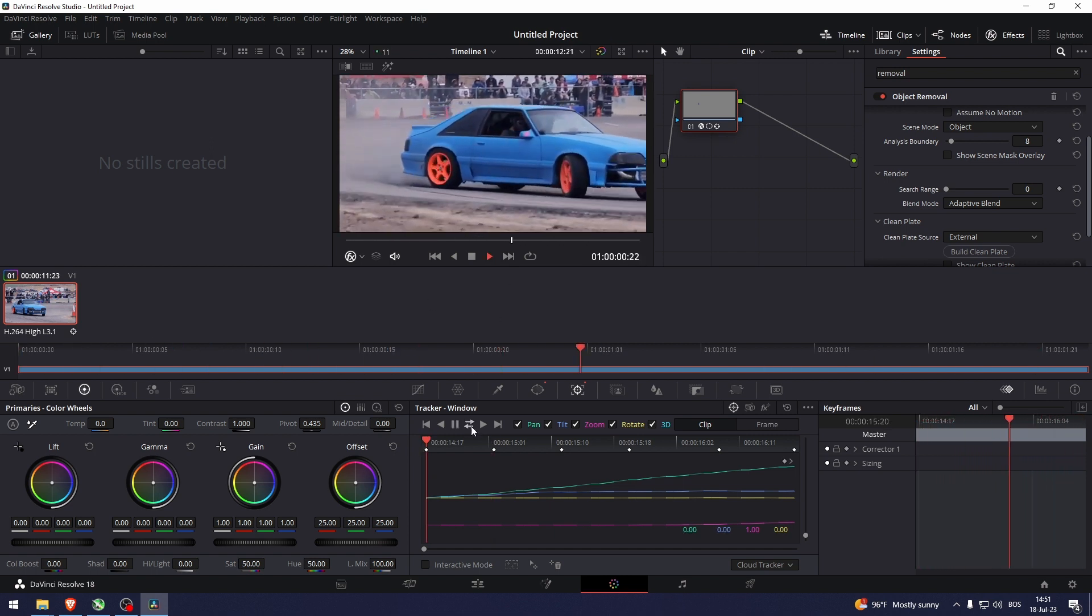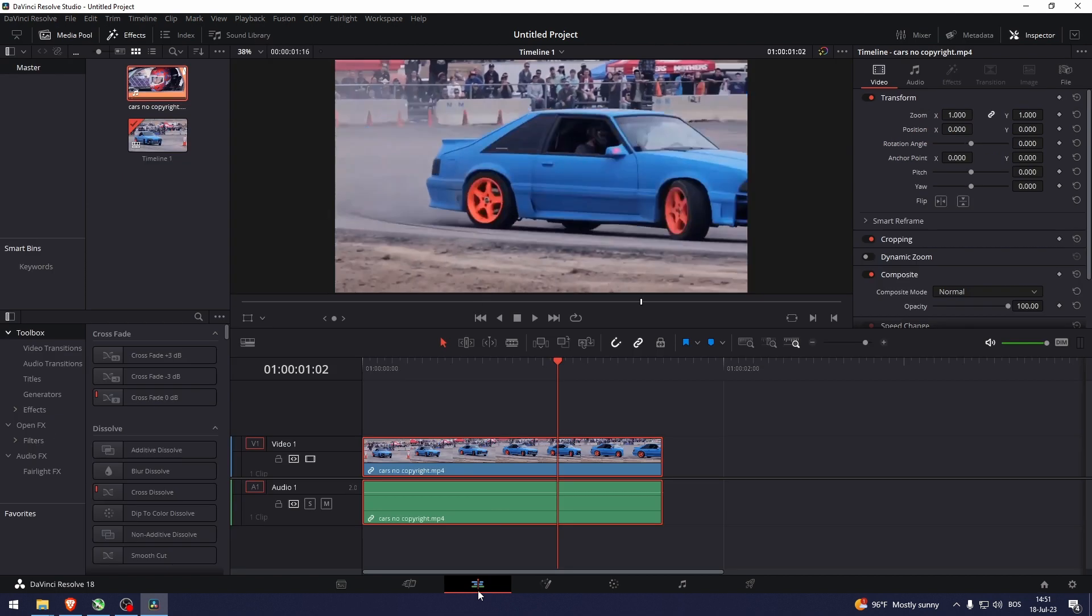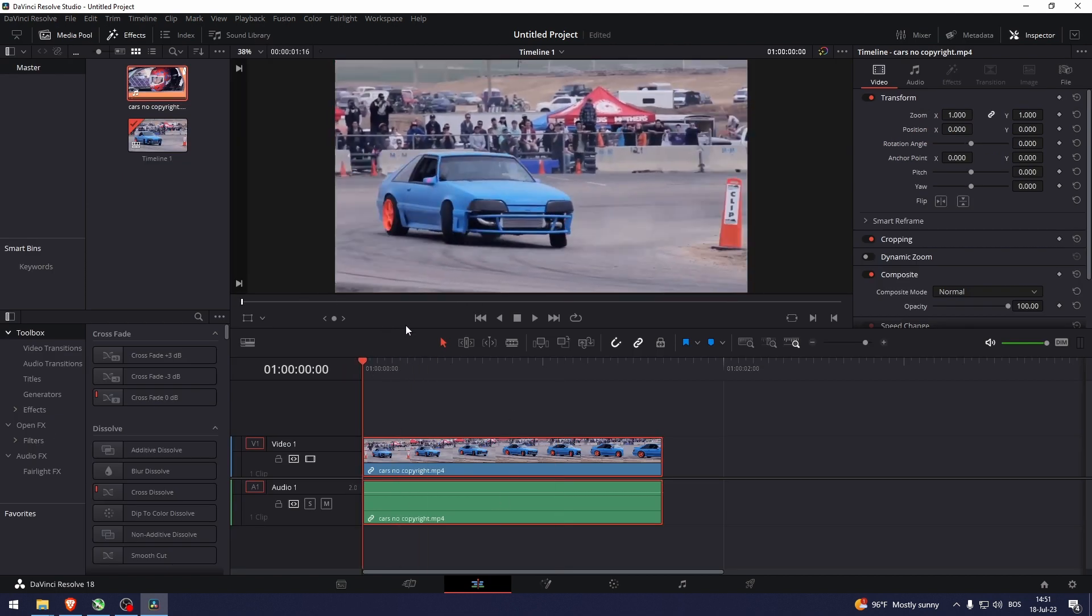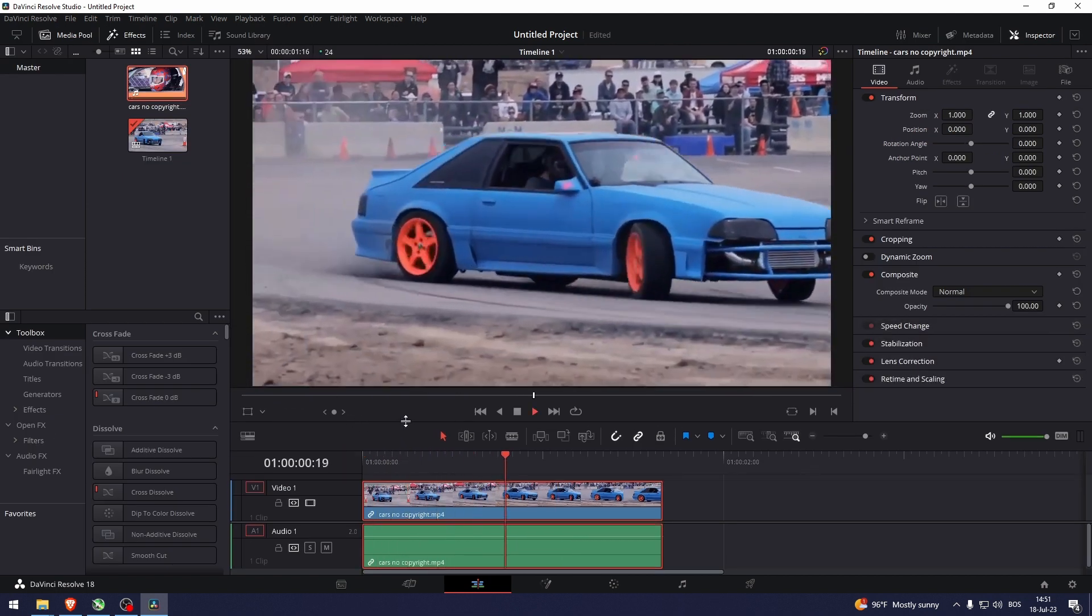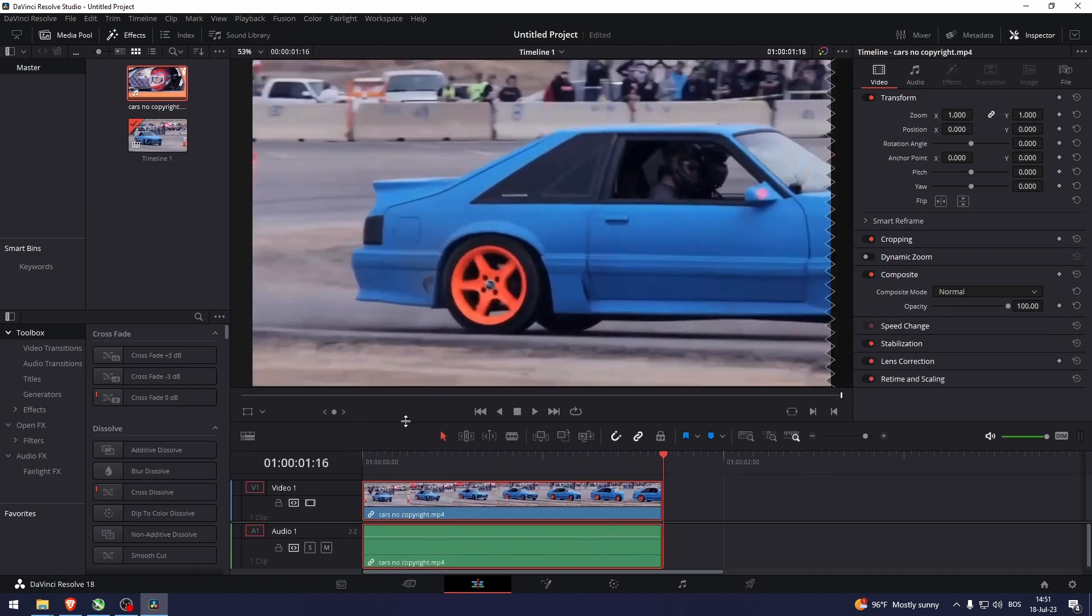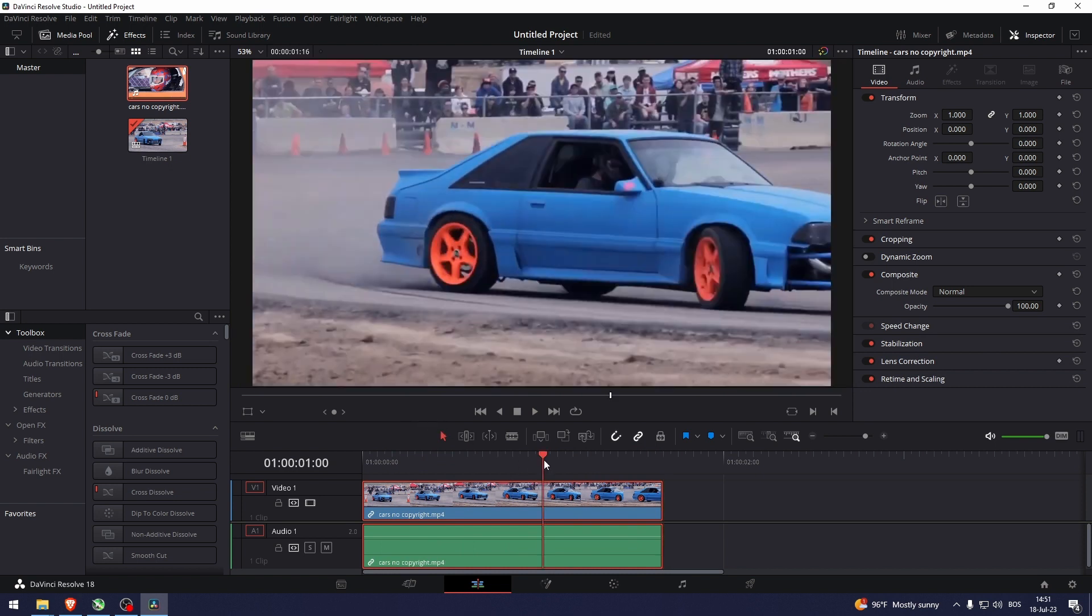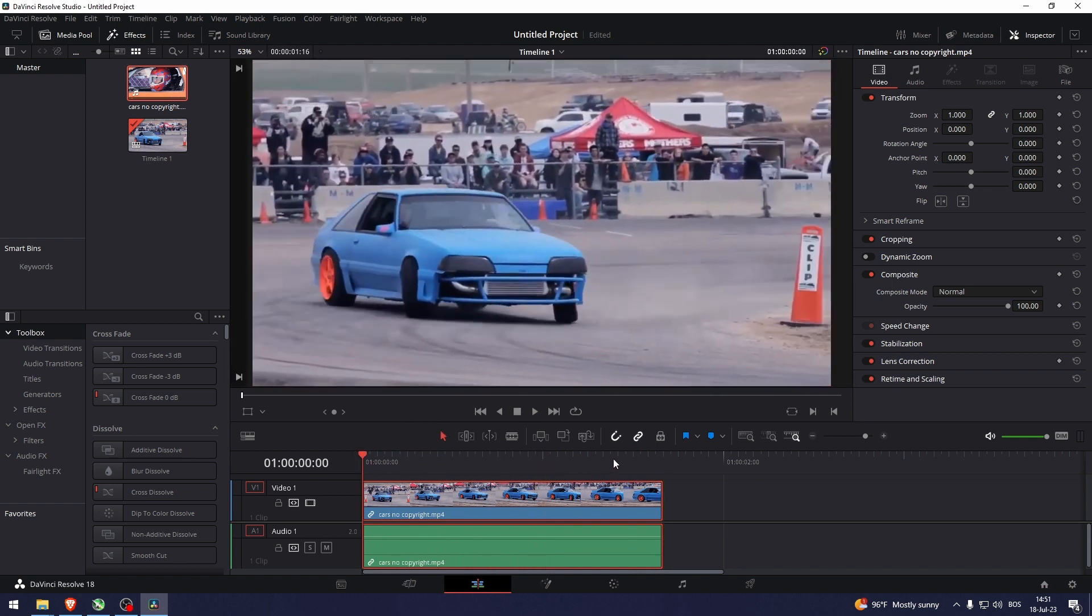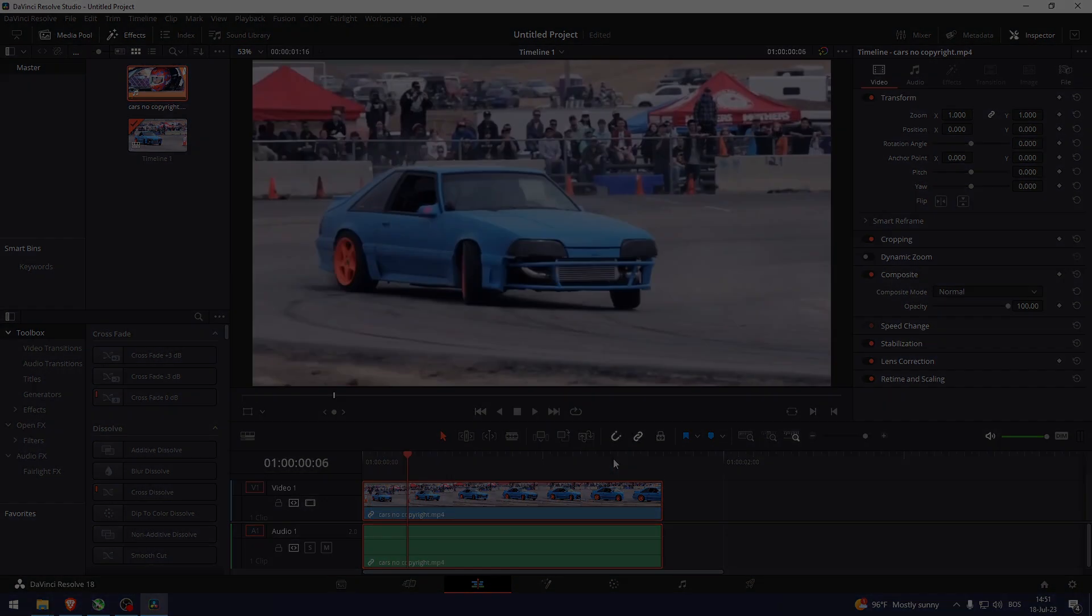That's how to remove objects in DaVinci Resolve. Thank you so much for watching this video. If you found this tutorial helpful, make sure to give it a thumbs up and subscribe. And as always, see you in the next video.